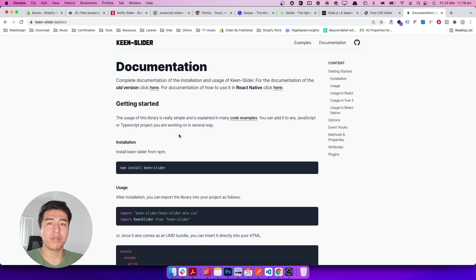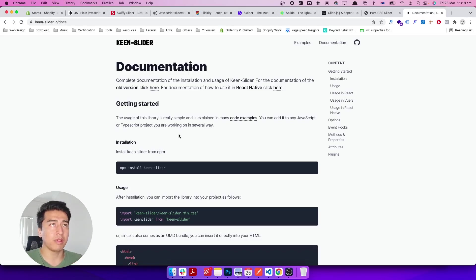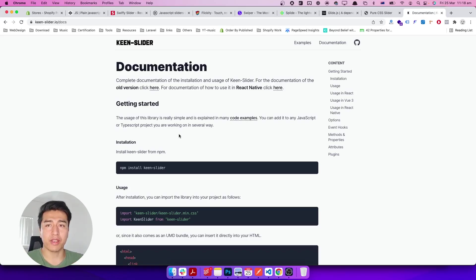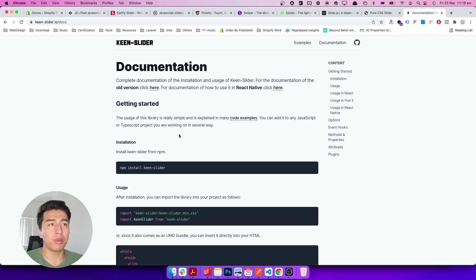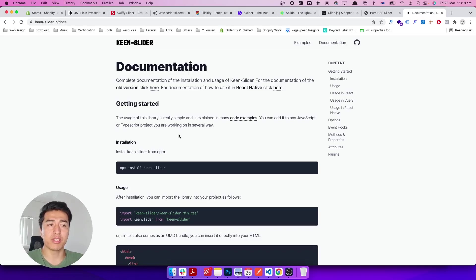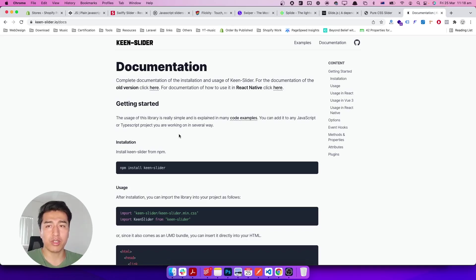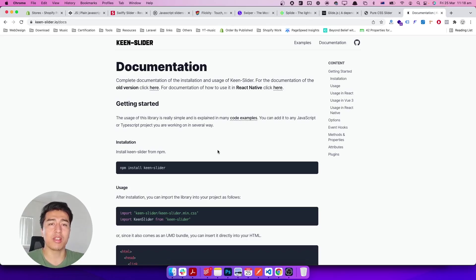Compared to Flickity, Swiper, or any other JavaScript slider, it's very fast because it relies a lot on CSS and the JavaScript API. This slider is not relying on the old JavaScript style of using CSS animation and a lot of things. That's why it's really fast.